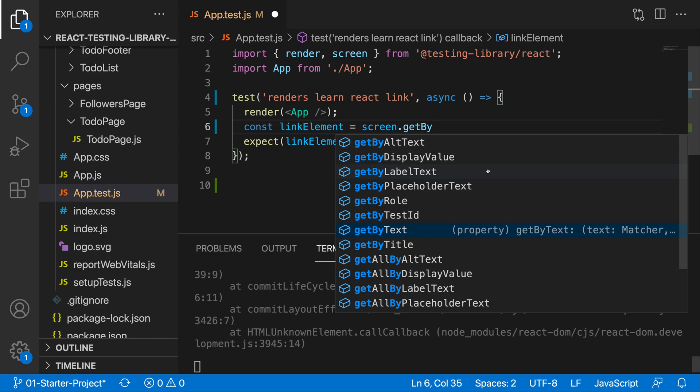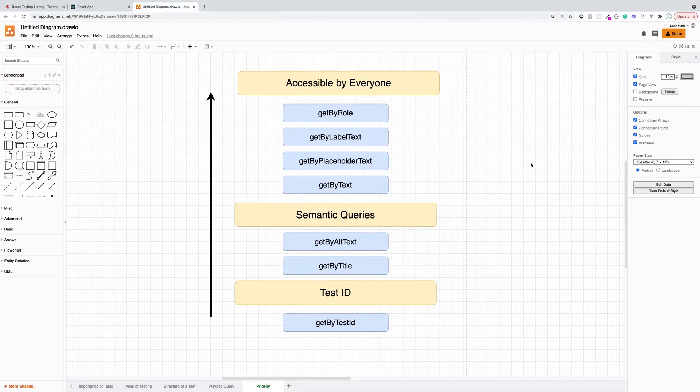Now in React testing library and any testing for that matter, we want to mimic the user interaction as much as possible inside of our tests. So for the attributes that we will be utilizing, we will follow that approach as well.